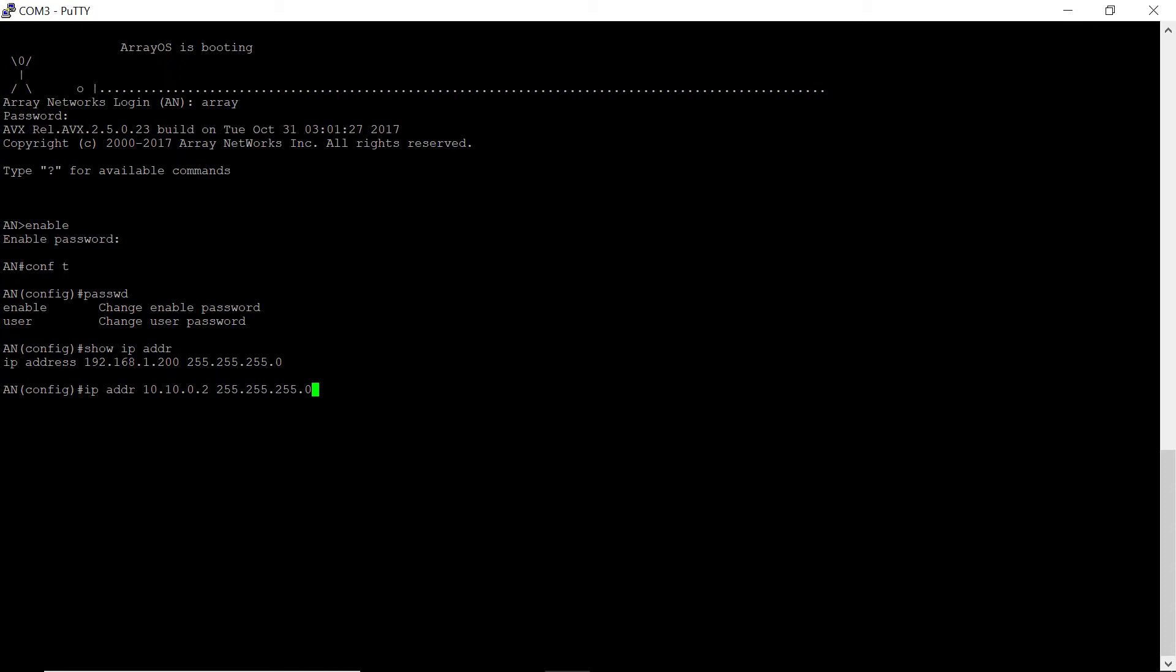Once you have settled on an IP address, you may now access the AVX via SSH or the Graphical User Interface. After completing these steps, you may continue to complete other configurations by using the Command Line Interface.